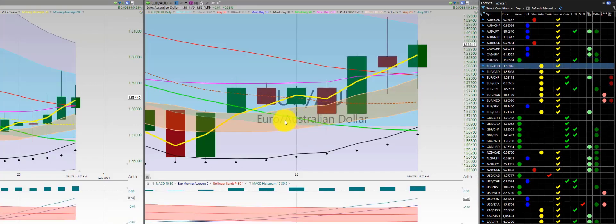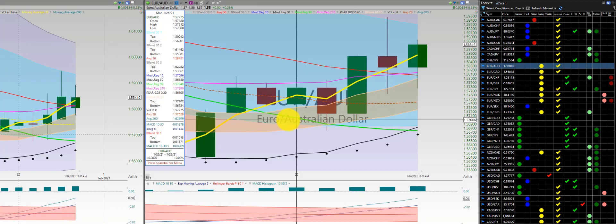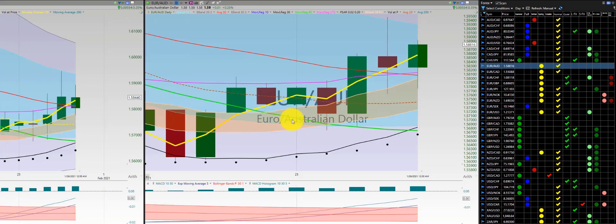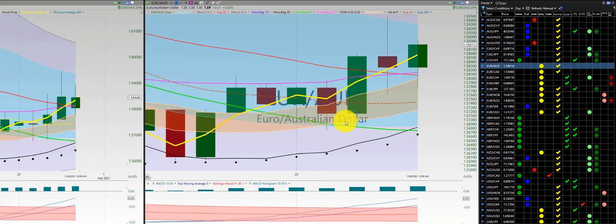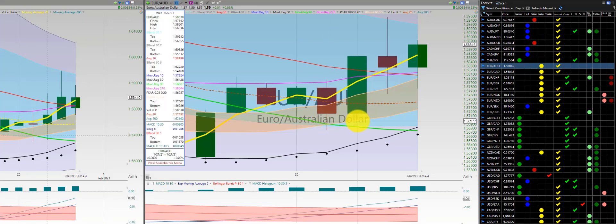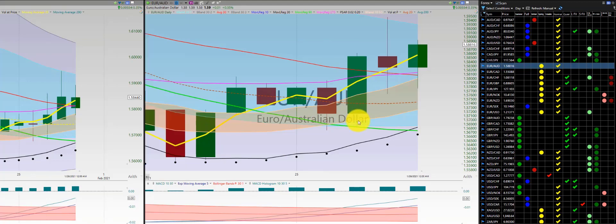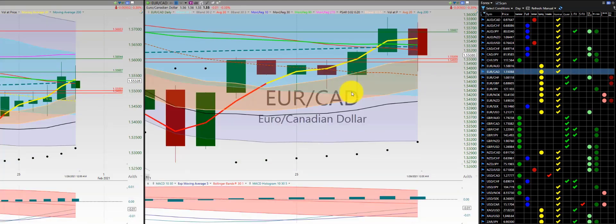Euro-Aussie dollar — again, more consolidation. On Monday had an initial trade with a loss, a short with a loss, then another long for a loss. So three losses on Euro-Aussie dollar.